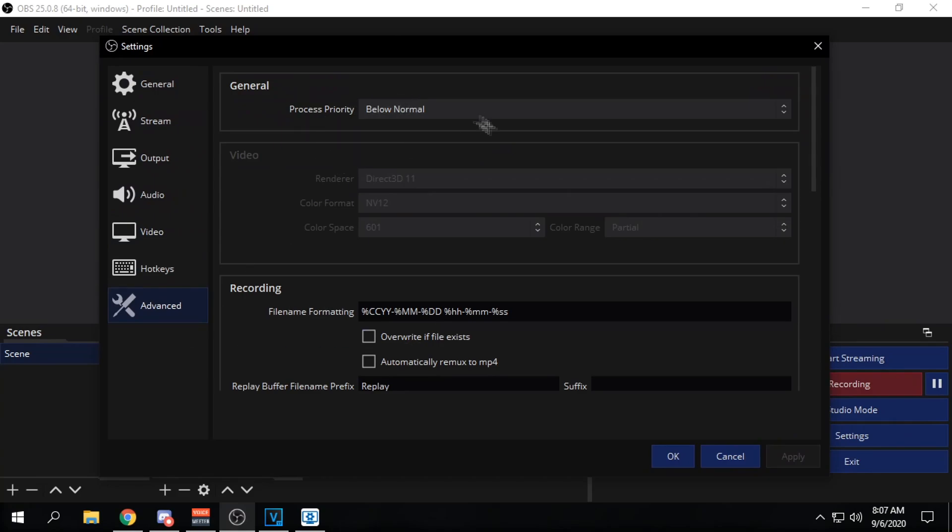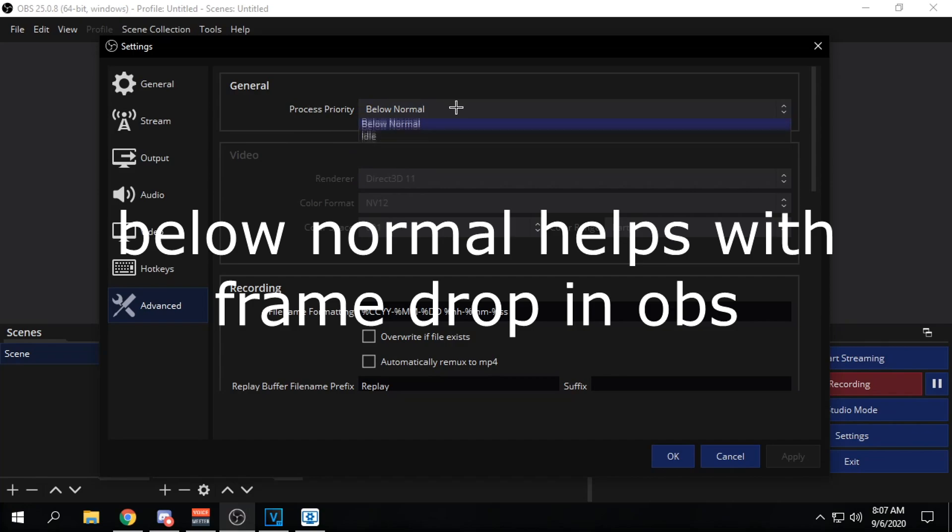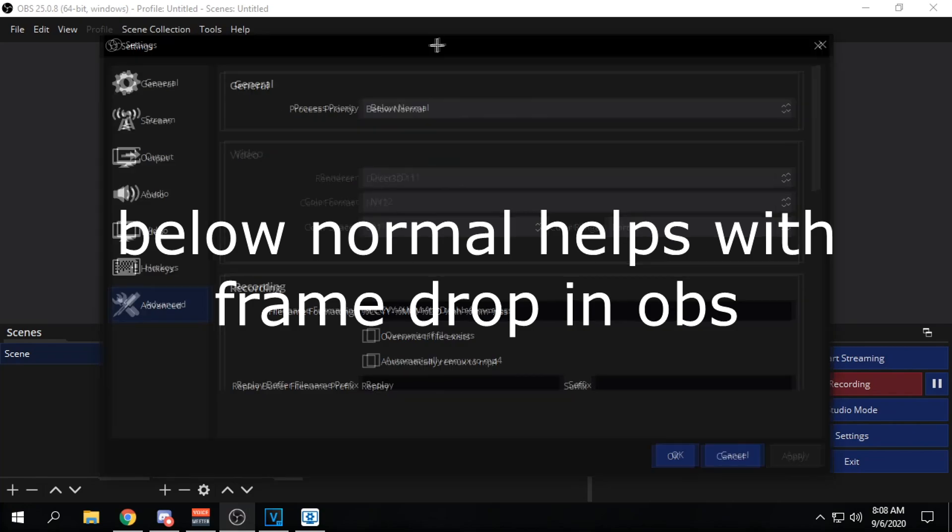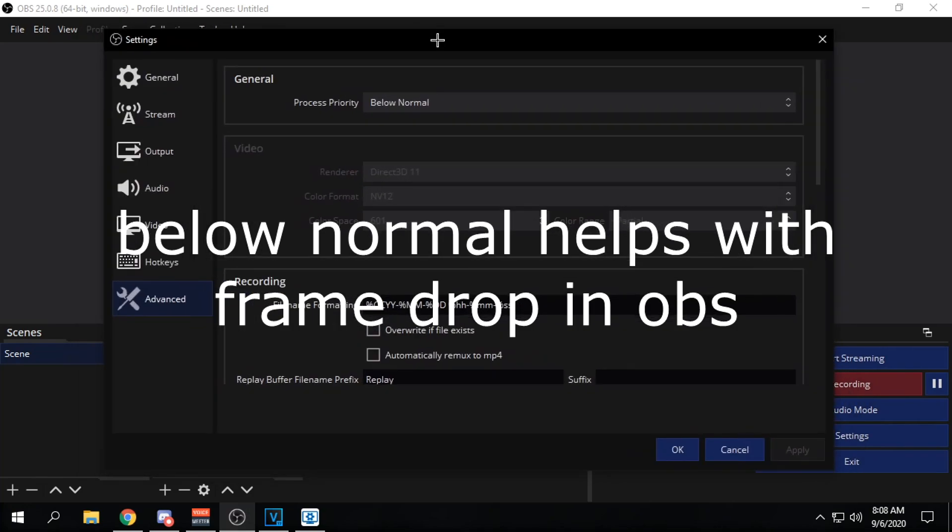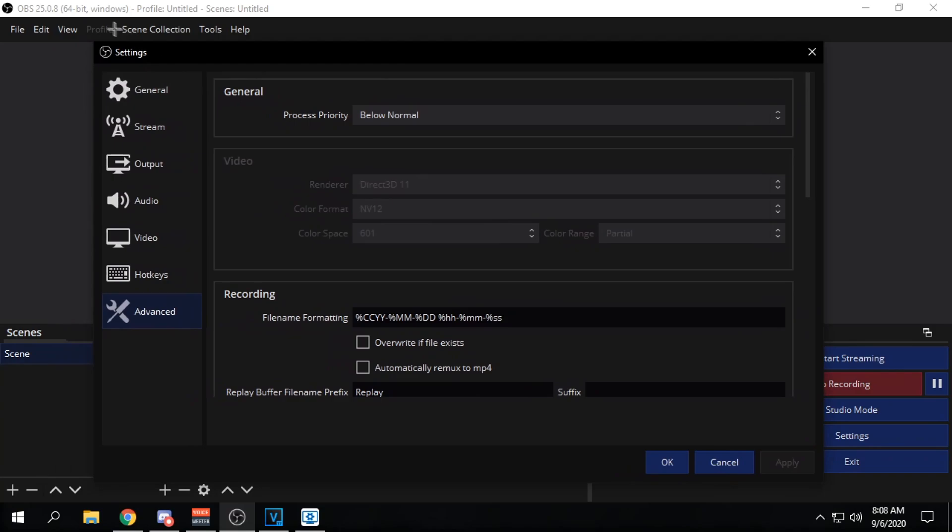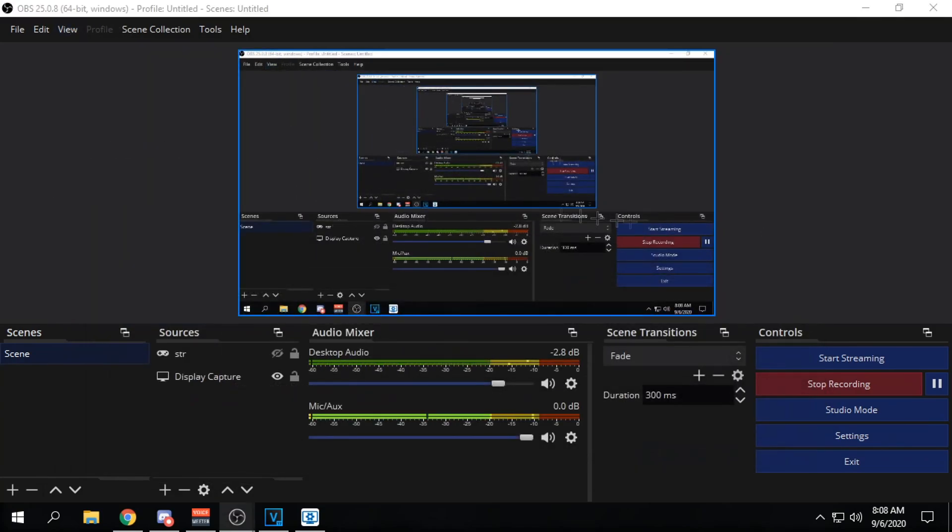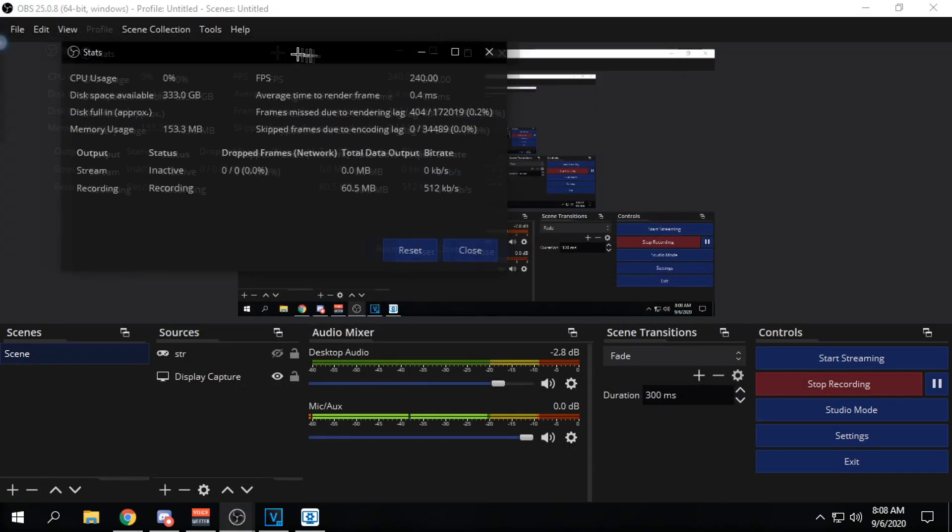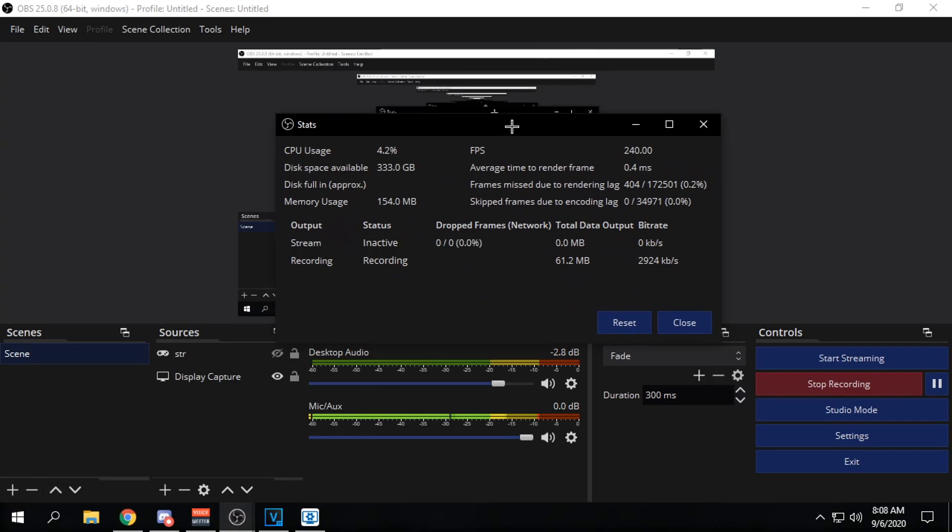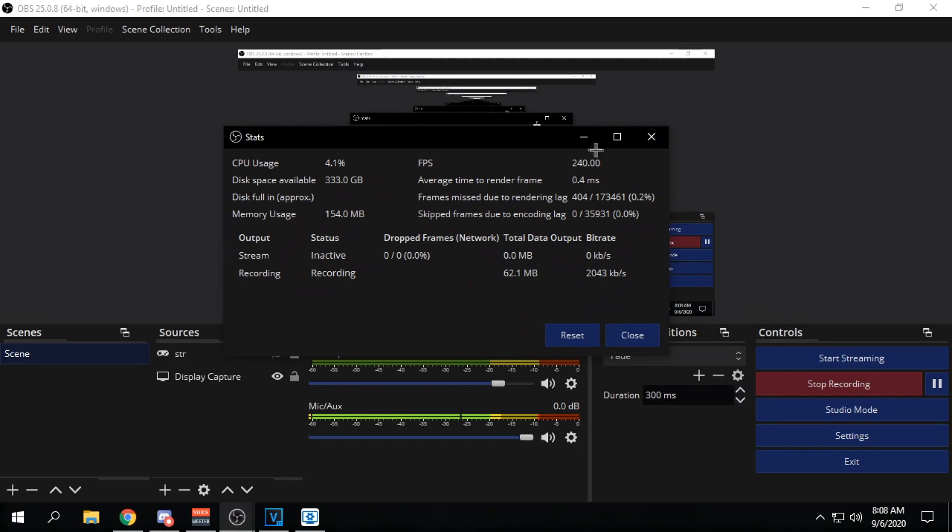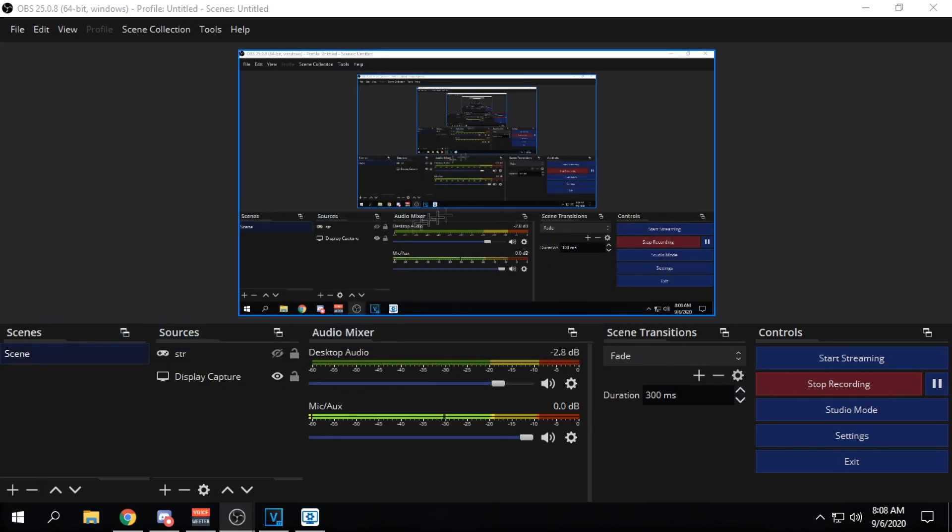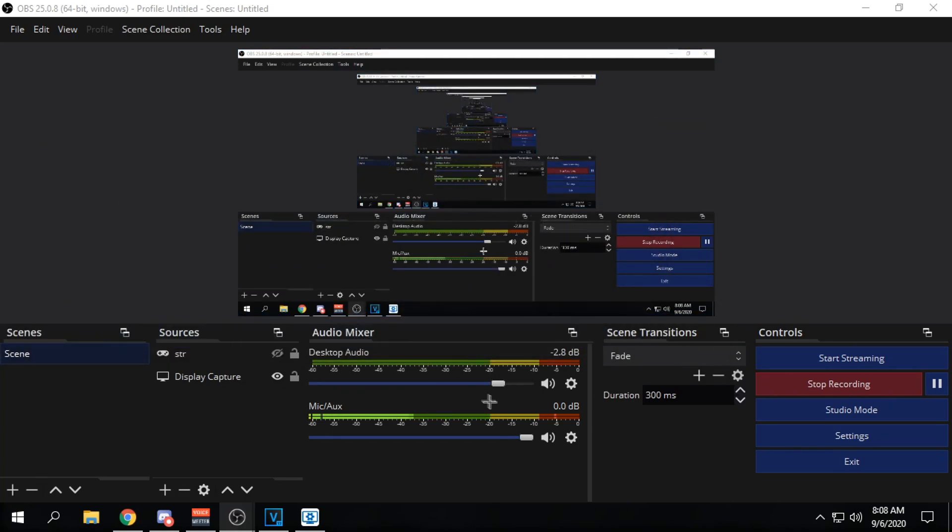Next we got advanced. Make sure this is below normal. You would expect you want to put it on high, but trust me below normal works just fine for me. That's how I don't get encoding overload. Stats. As you can see, I'm getting 0.0 frame drop, which is what you want basically. So yeah, that's basically my OBS settings.